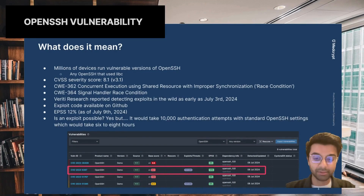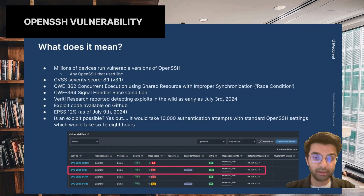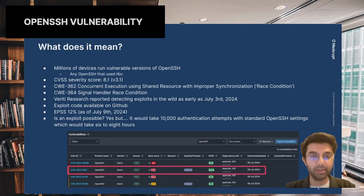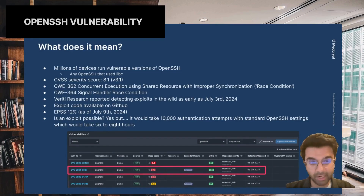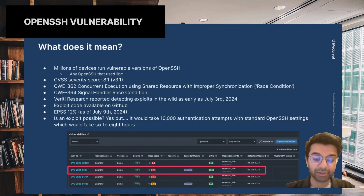So it could be time consuming, but it is still realistic, especially for devices running locally in a healthcare environment where someone might have the time to actually do that. You could have controls in place in terms of DDoS protections that wouldn't allow someone to make 10,000 authentication attempts over six to eight hours. But it's best to really upgrade to the latest version of OpenSSH that has patches against this vulnerability.